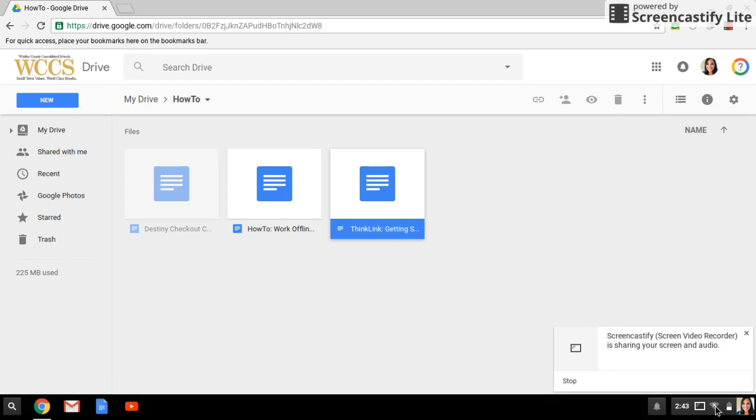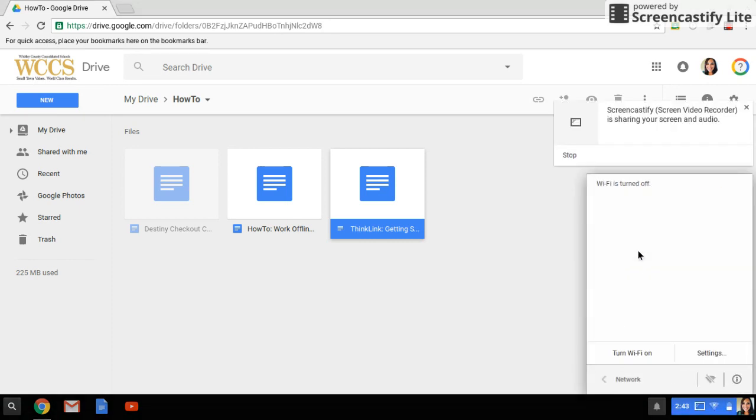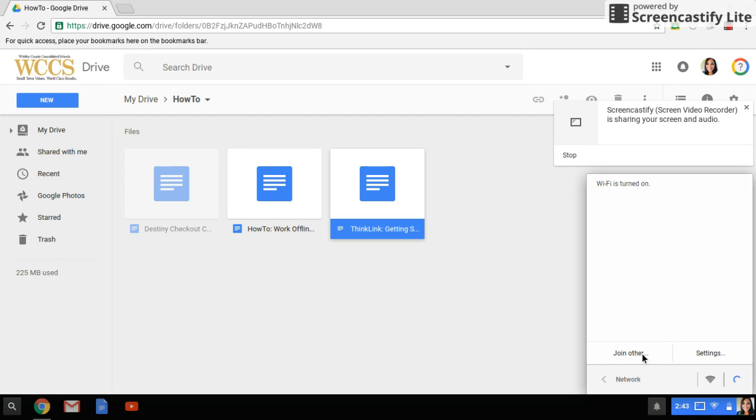Let's go ahead and turn our internet back on. Maybe it's the next day you've come back to school with internet or maybe the storm has passed and your internet finally kicks back on. I just need to turn my Wi-Fi on and give it a minute.